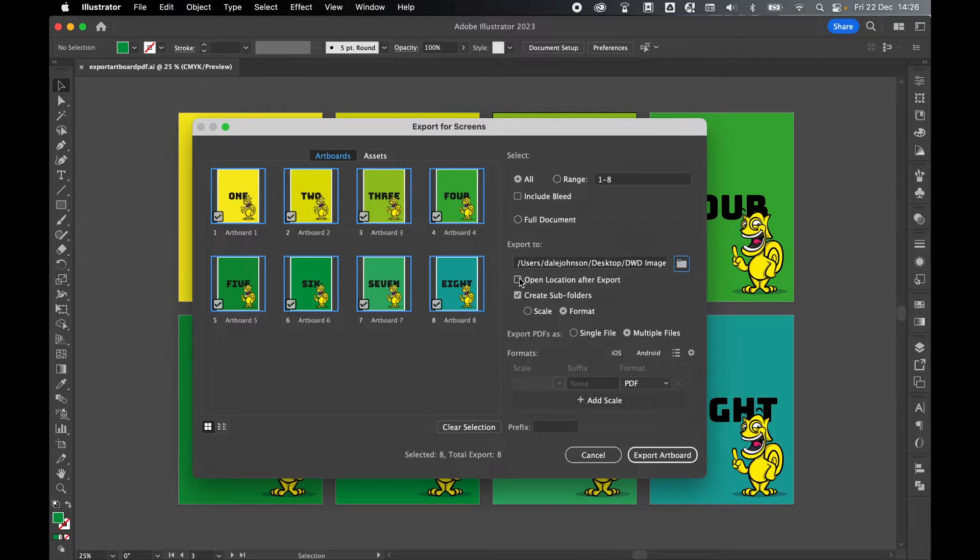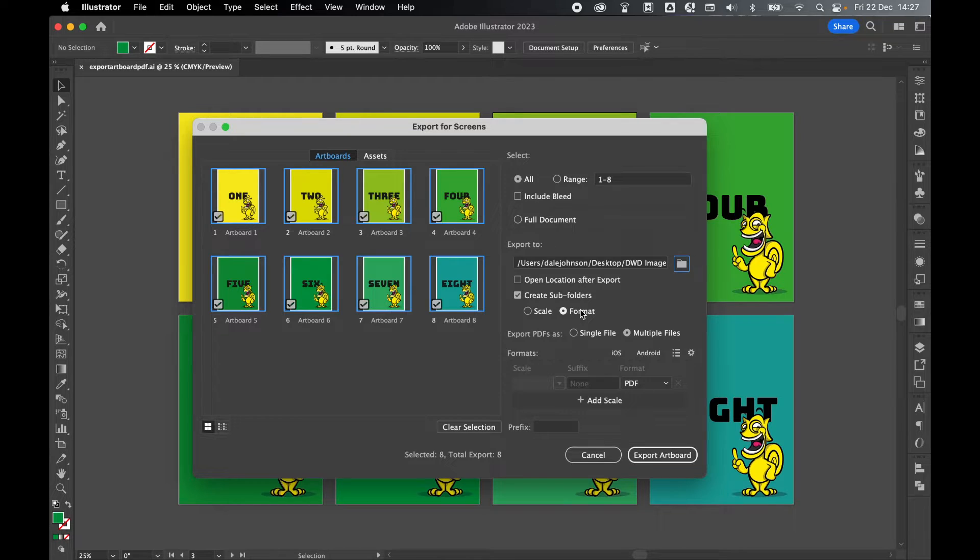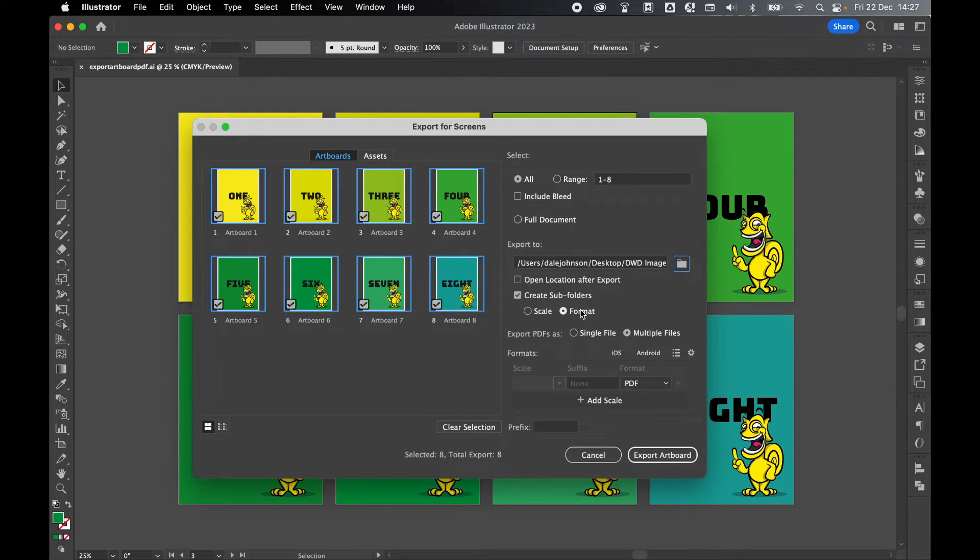You can choose to open the location after export if you like and you can also create a subfolder. If you select this it will put all your PDFs in a PDF folder.